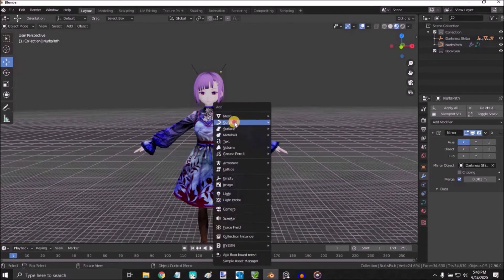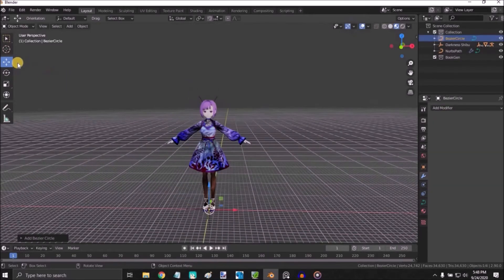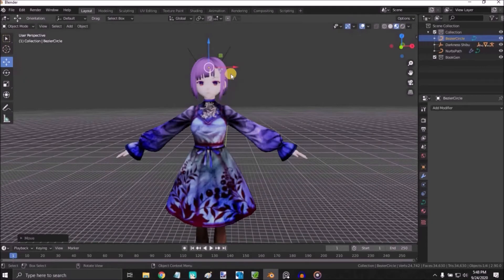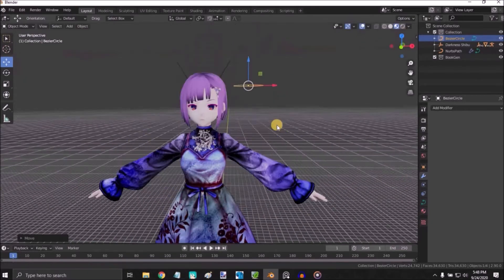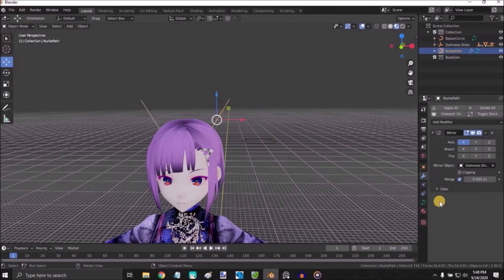Shift A, Curve, Circle. Remove near the ears. We make it a bit smaller, select the path.